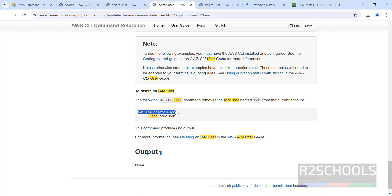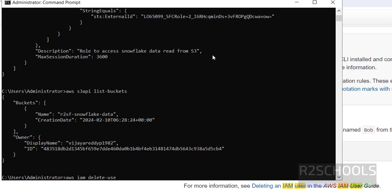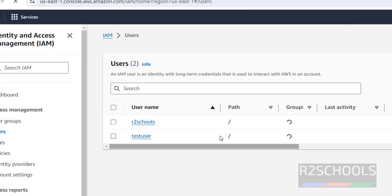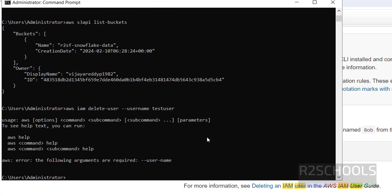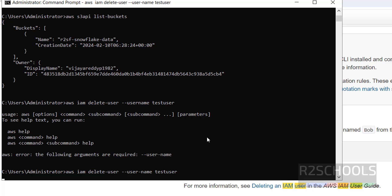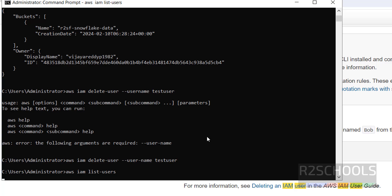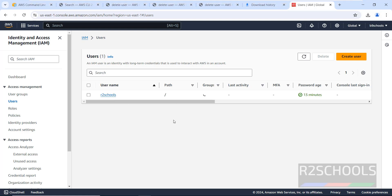The command is: aws iam delete-user --user-name. Go to IAM Users to find the username — in this case 'test user'. Run the command: aws iam delete-user --user-name test-user. After fixing the typo with the hyphen between user and name, hit Enter. It is successful. Now run aws iam list-users — we have only one user. Refresh IAM in the console and confirm the user is deleted.